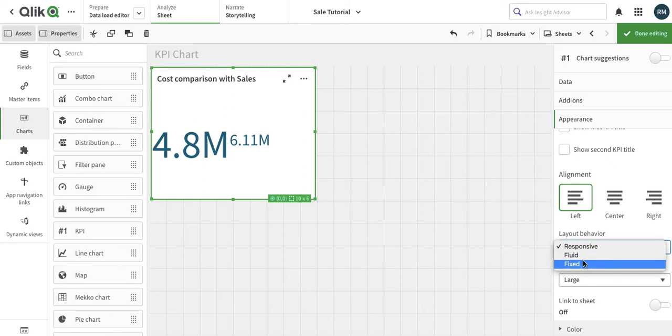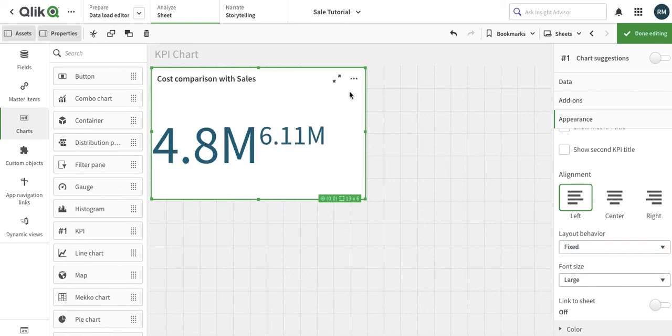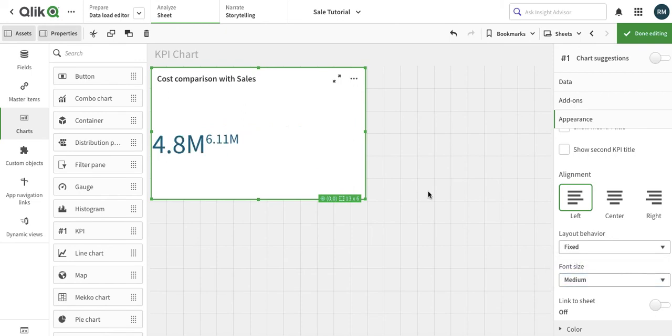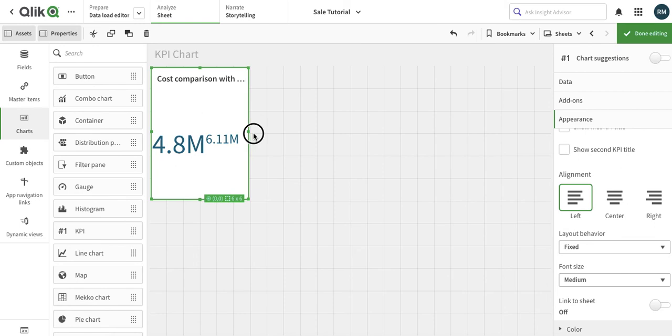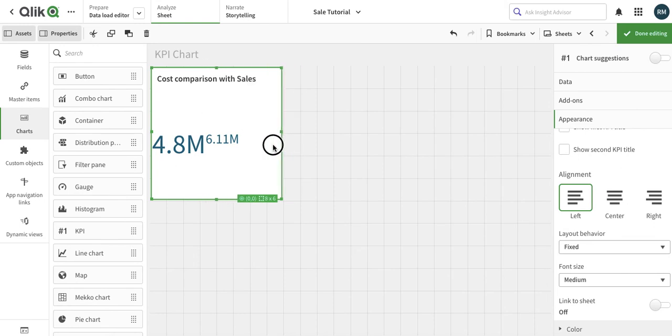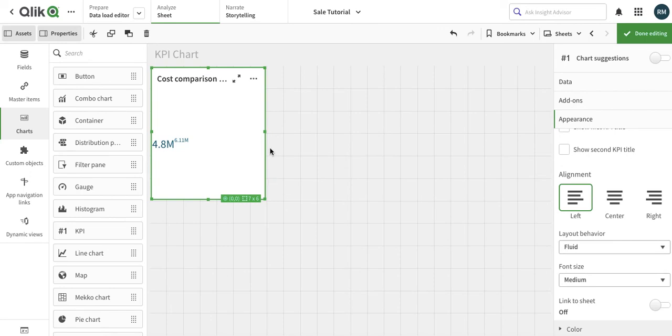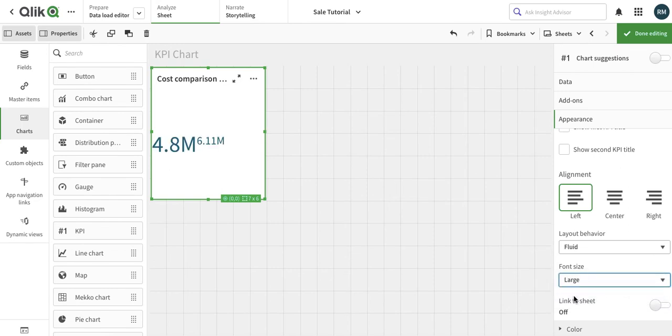If we go for the fixed one, you see it's covered the whole area. We can just make it a medium, and now regardless of the size of my particular KPI chart, it is going to be reflected in this size. Then there is a fluid option. The fluid option is more like responsive option but with a little less font size. These both options are very much comparable to the responsive and the fluid one.